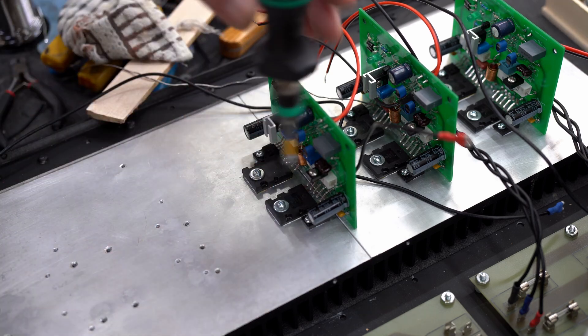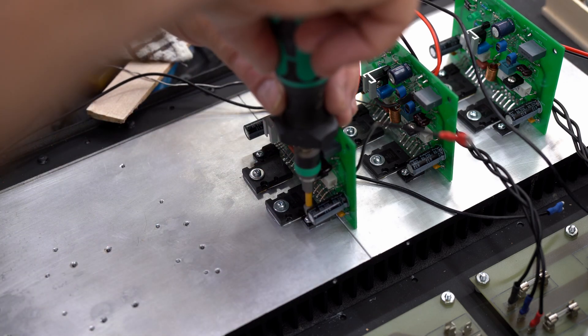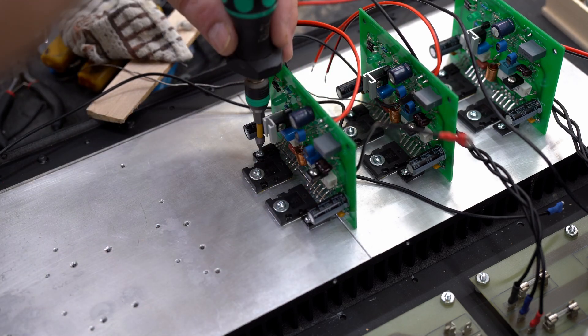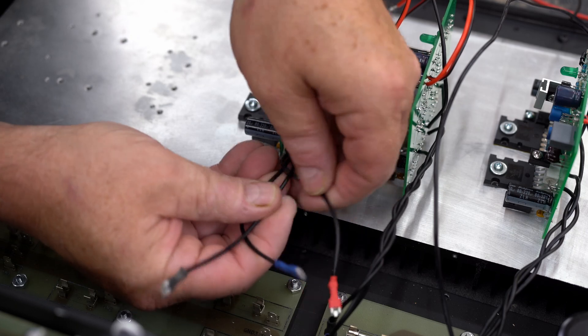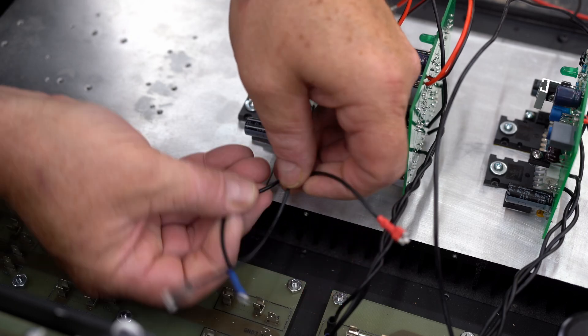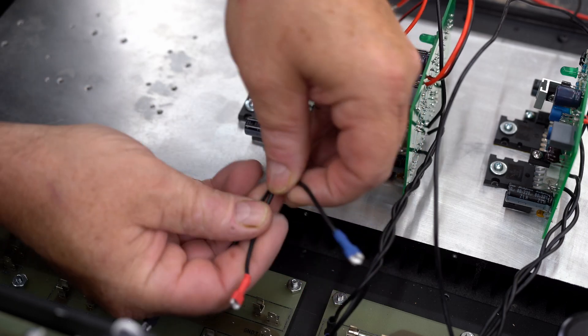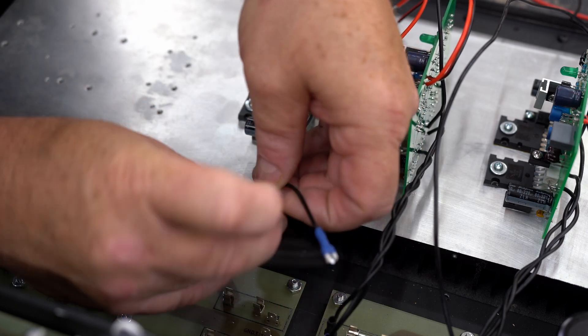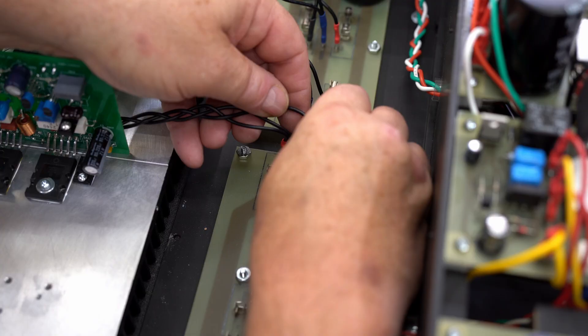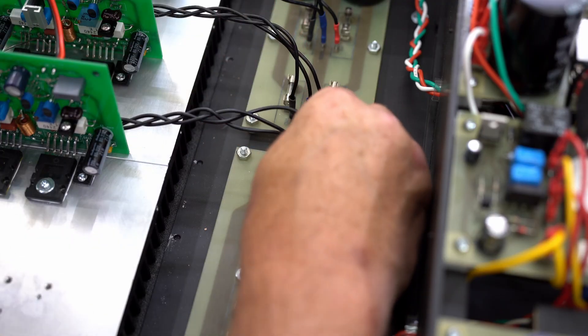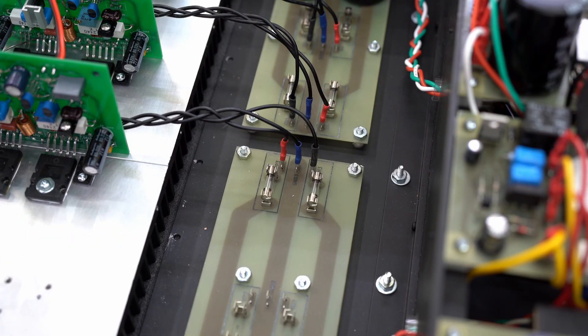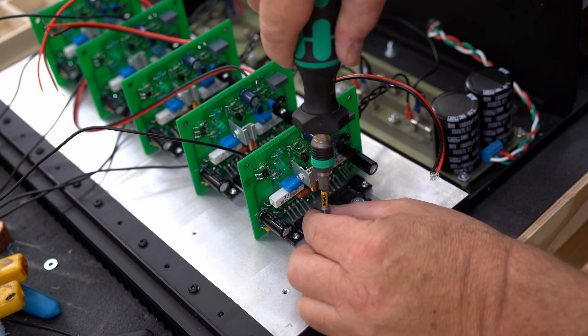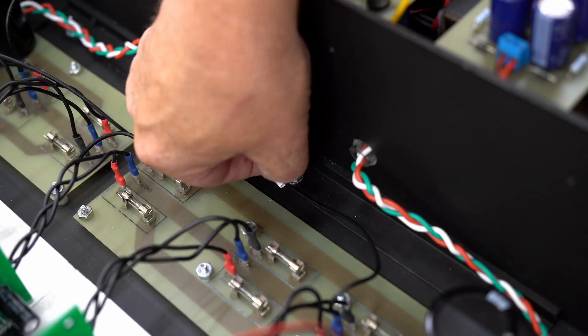I got the rest of the amp boards put together and here I'm installing them on the heat sink. I'm working on the left side of the amplifier first. And of course, before I put the amp boards in, I tested each one to make sure that it was working properly.